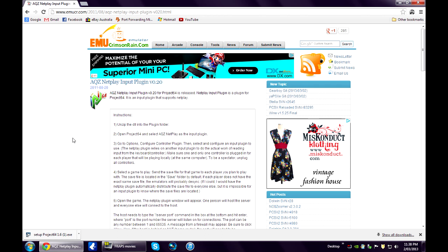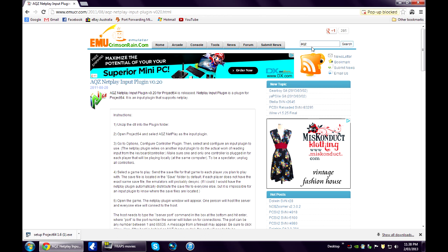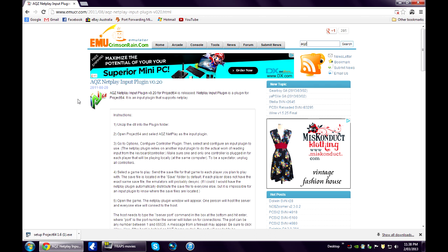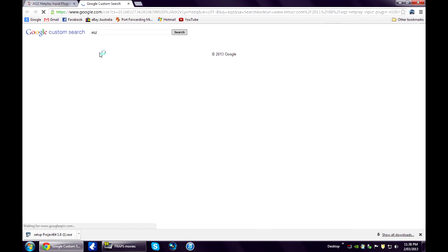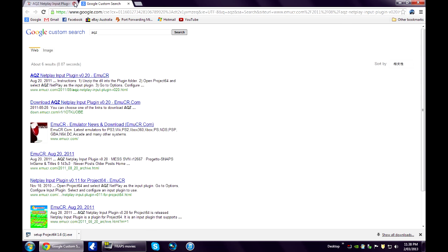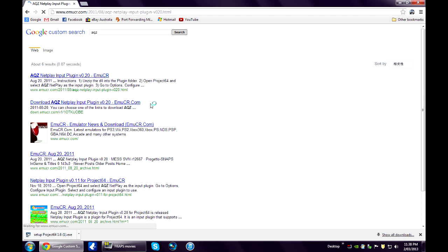Now you need to go to emucr.com and up in this custom search box search AQZ, click on the first link there, the NetPlay input plugin.